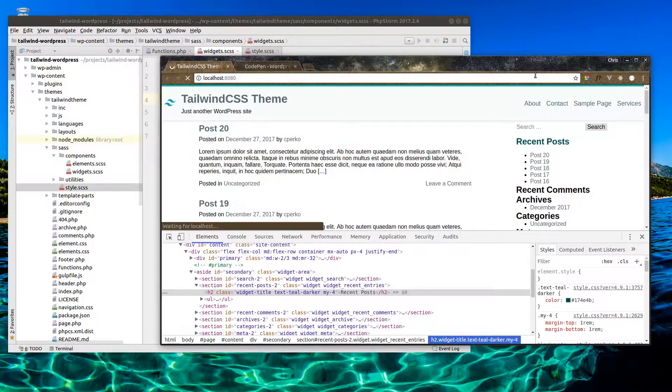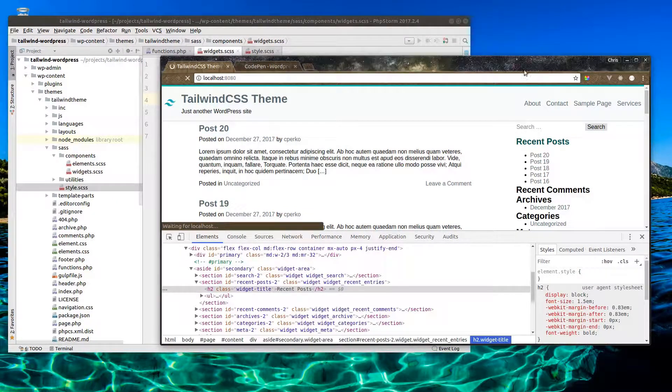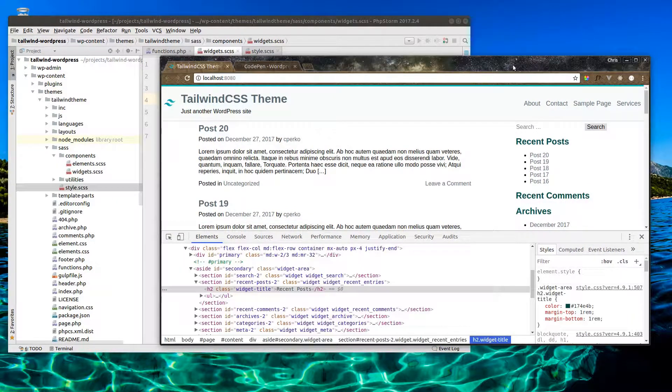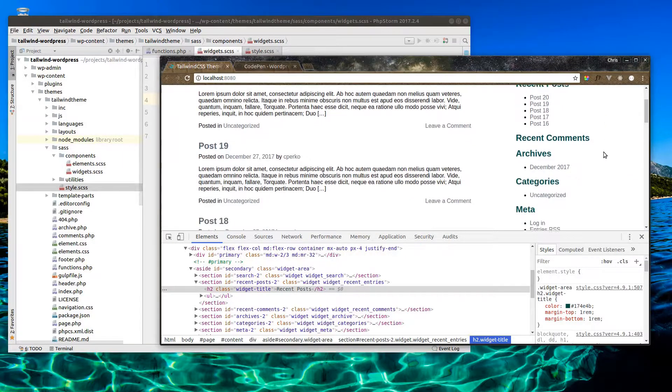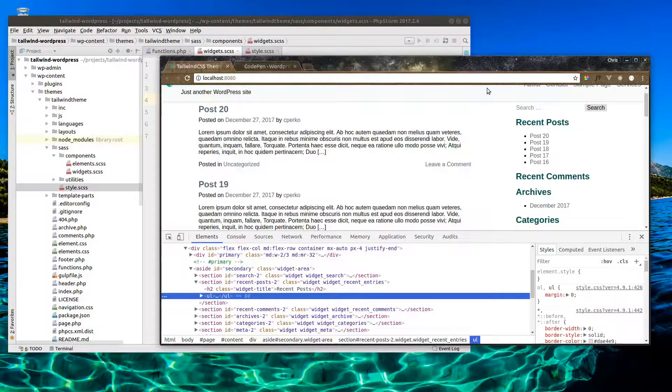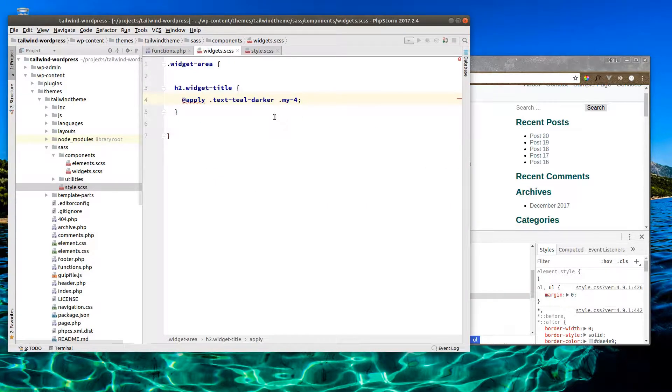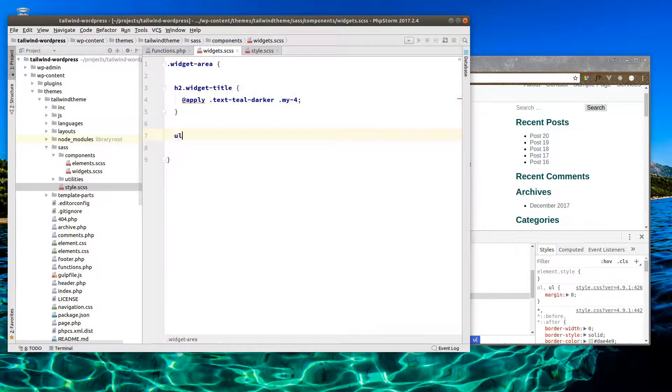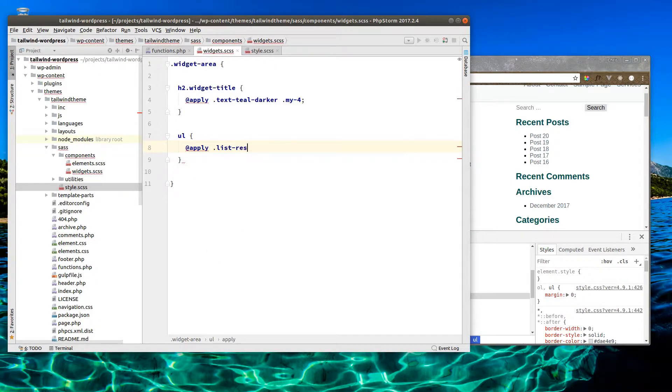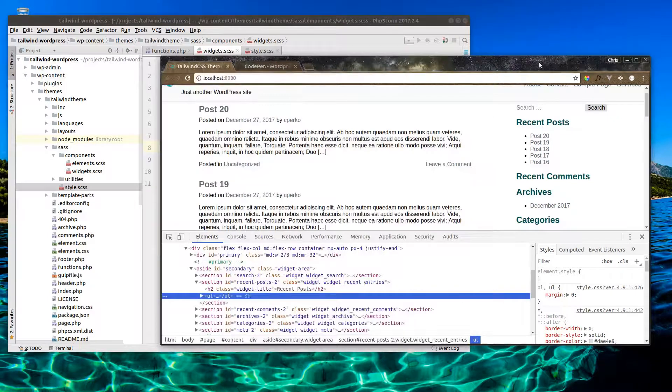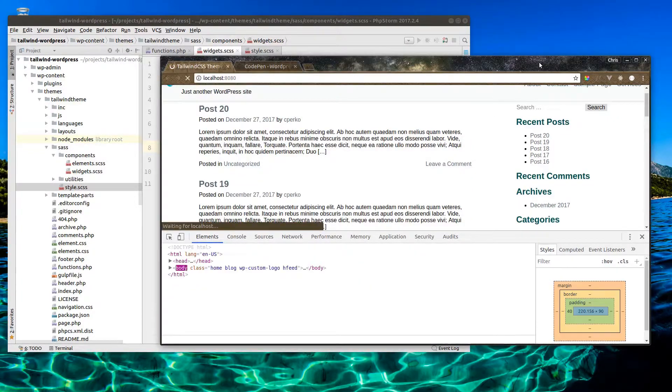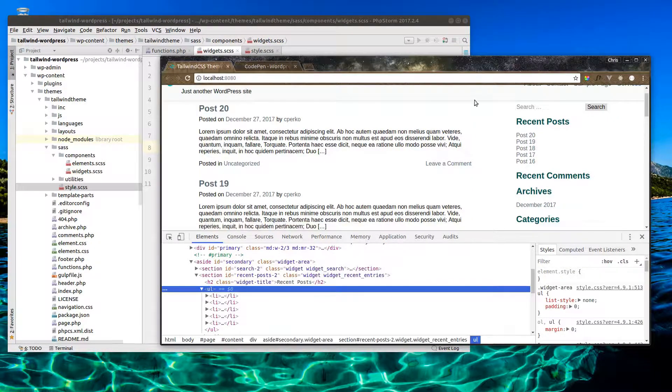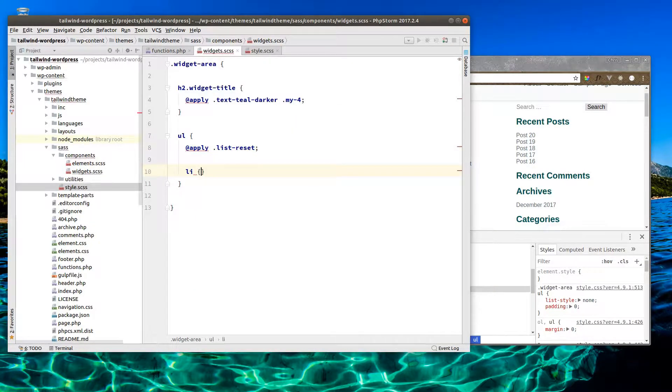Let's check that out. There we go. Now let's clean up our lists in here. So let's go into our widget area. All ul's inside this area, let's apply a list-reset class. That got rid of our bullet points.